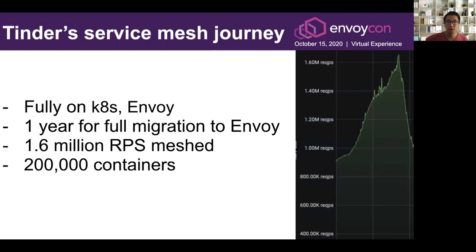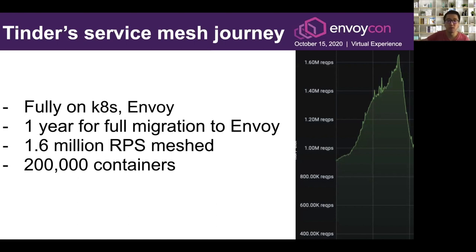Tinder's service mesh journey — we were fully on Kubernetes before starting the service mesh migration. We started the migration about a year ago; in 2019 it took about a full year for all our services to be fully on Envoy. It was a very big effort that took many people in the organization to achieve. Today, about 1.6 million requests per second are meshed at peak, and there are about 200,000 containers in our service mesh.